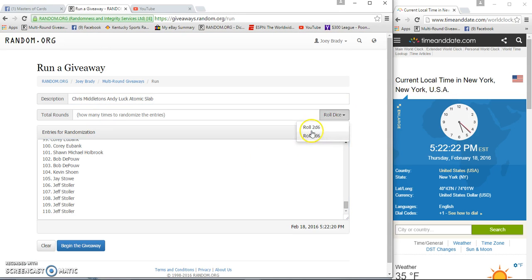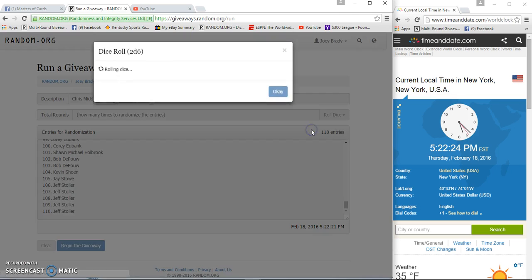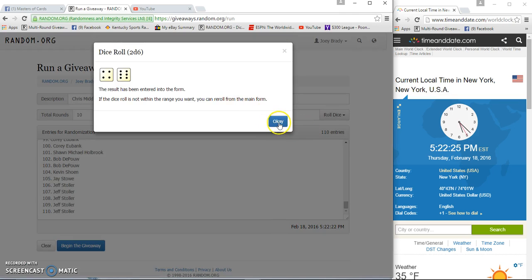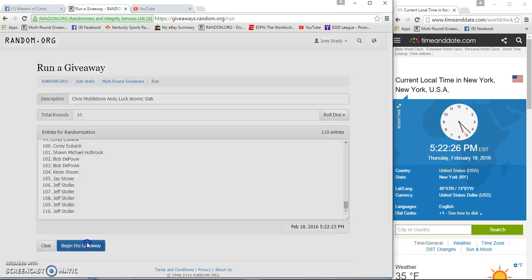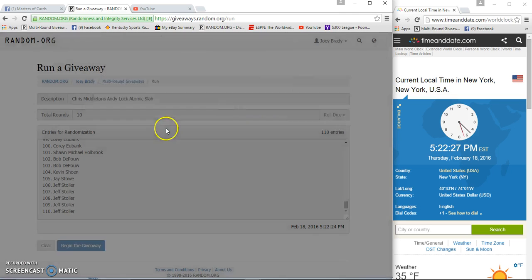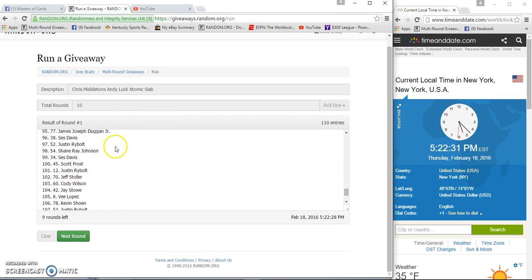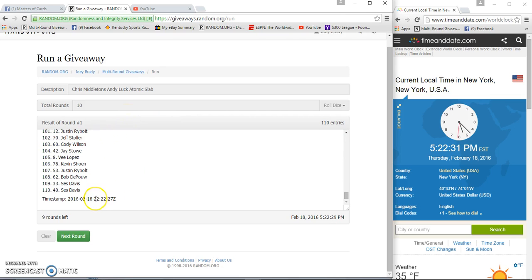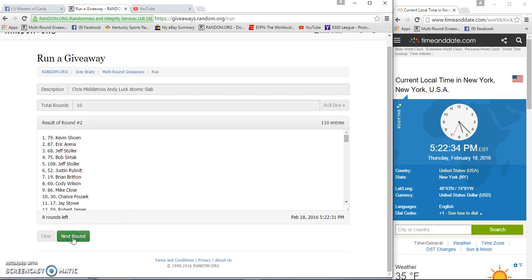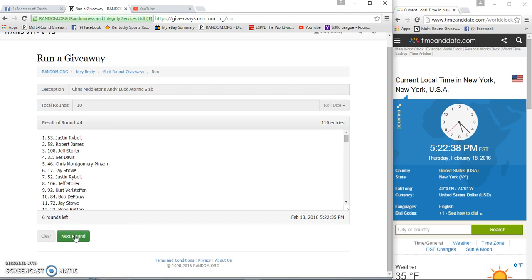Good deal. Two dice, five or more. We're going 10 times starting at 5:22:27-28. Brian Britain on top after one. 5:22:27. Two, Kevin showing three. Jeff Stoller four.